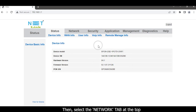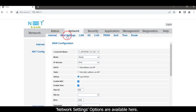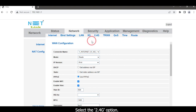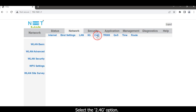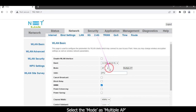Select the Network tab at the top. Network settings options are available here. Select the 2.4G option, then select the mode as Multiple Access Point.